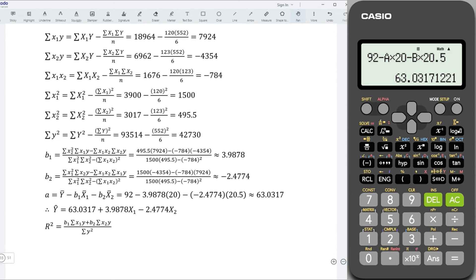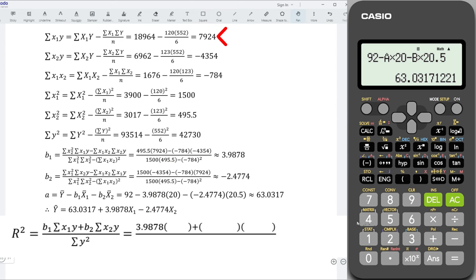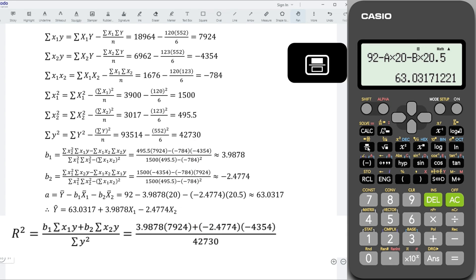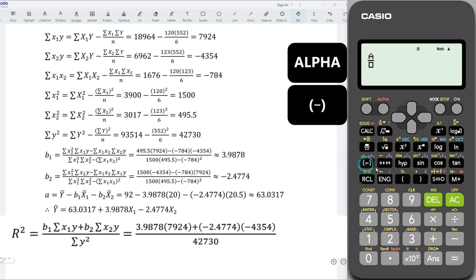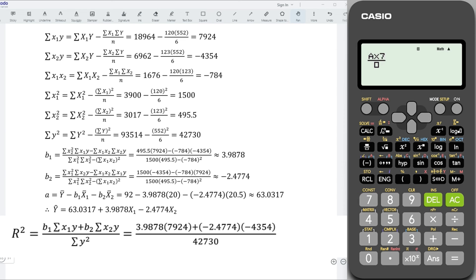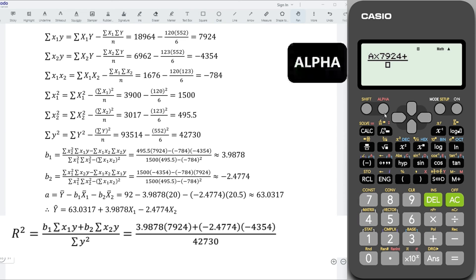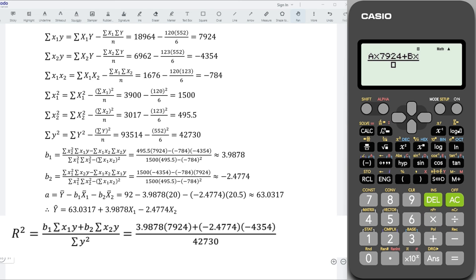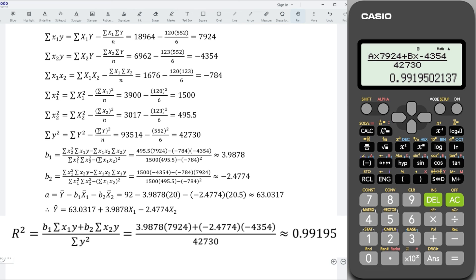Next, let's determine R-squared. Substitute the values accordingly — B1 put it here, summation X1Y put it here, B2 put it here, summation X2Y put it here, and summation Y squared. So we have the fraction: alphabet A for B1 multiplying 7,924, plus alphabet B for B2 multiplying negative 4,354, divided by 42,730. Press equal and we obtain the correct R-squared.